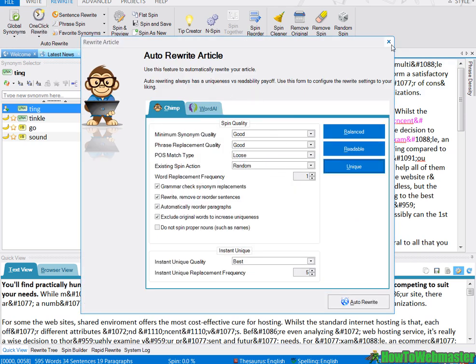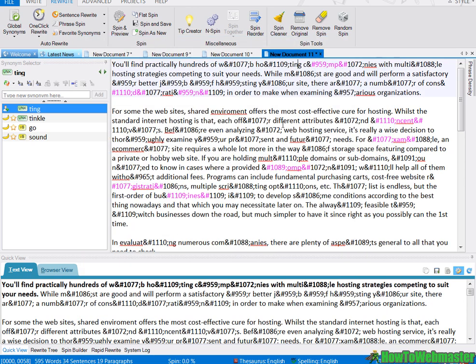But the unique setting is something that I normally never use anyways because it creates too much grammatical errors and mistakes in the article that I don't even bother with unique most of the time. I always use readable to get a readable article versus being unique.